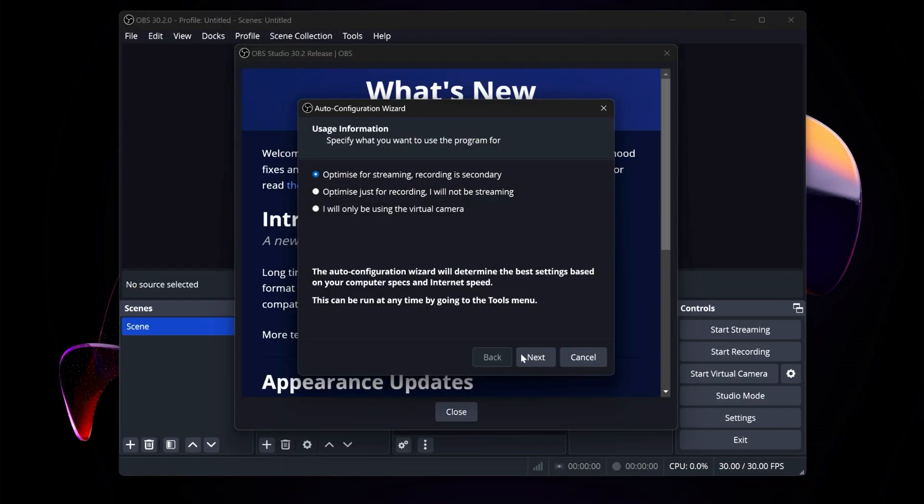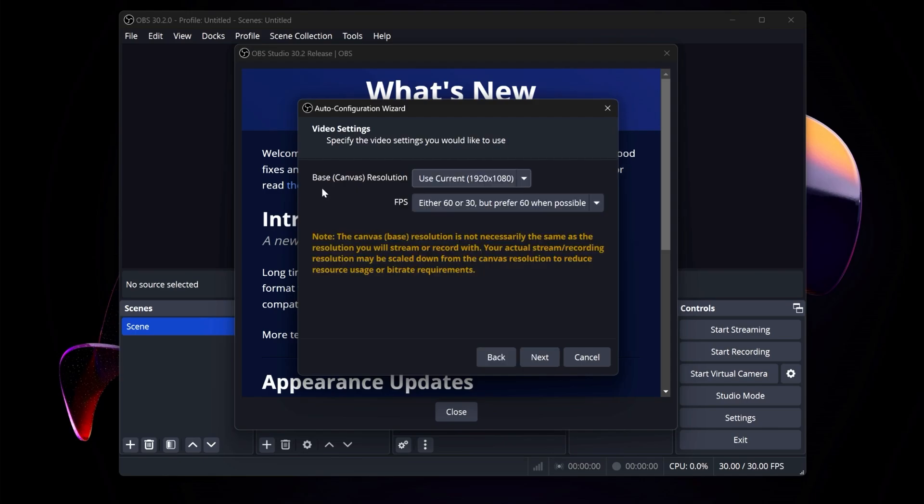Now, it's going to ask you to run the auto configuration wizard, which I recommend, so click Next. Base resolution is the resolution of your monitor. Make sure that's correct and click Next.